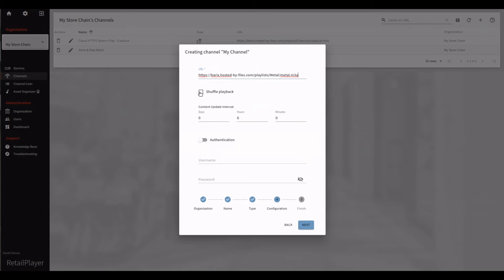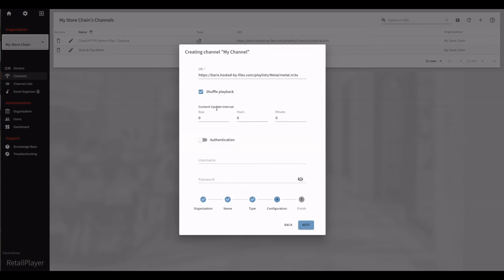Shuffle playback allows you to not follow the order specified in the M3U file. Instead, it shuffles songs from the playlist. The content update interval allows you to specify how often a RetailPlayer should check the file server for any change in the playlist. So if we know that we modify the playlist once a week, we can set the update interval to be once every 7 days.